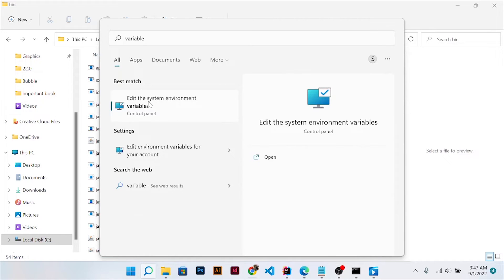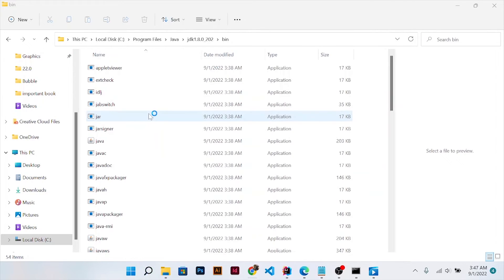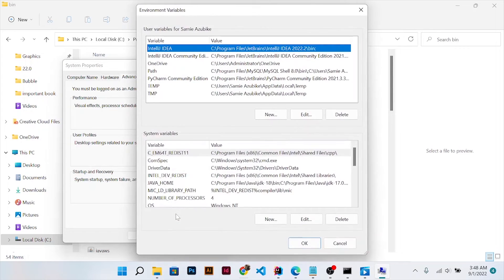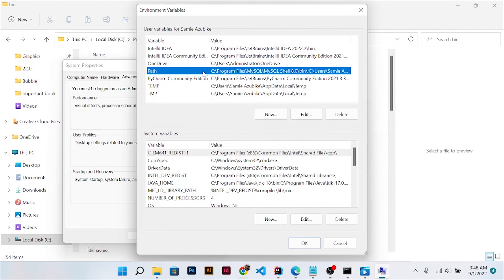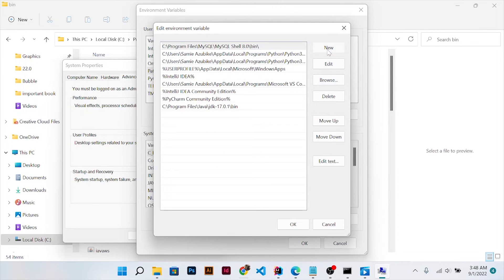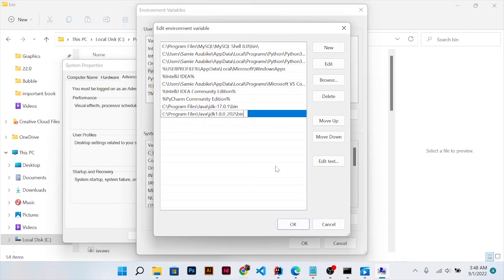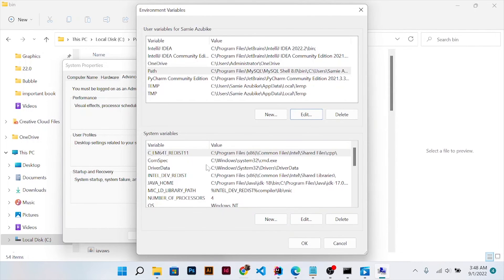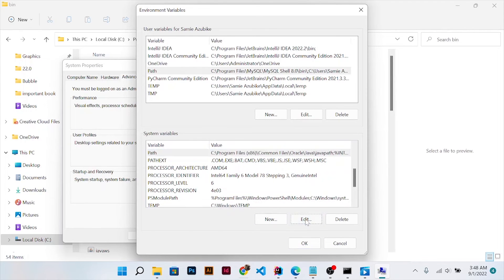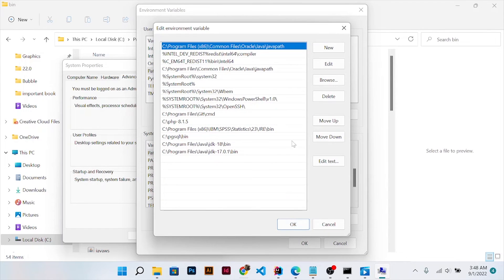In the environment variable window, go to the Path variable and click edit. Click new and paste the path here. Press OK, then find Path here also and paste it. Click edit.